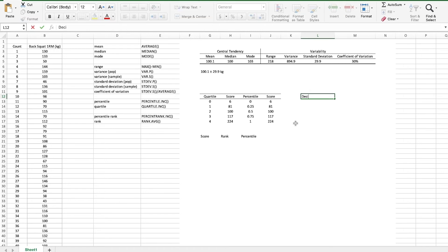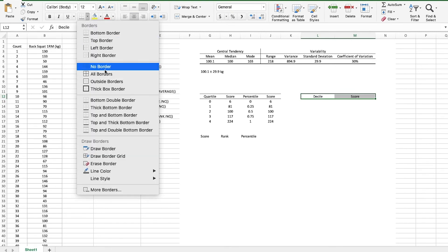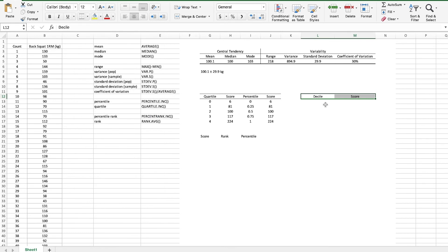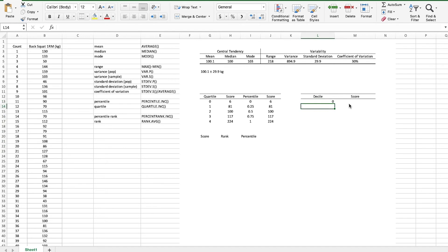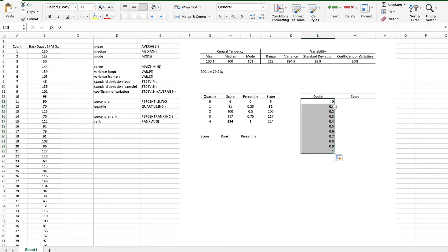Now if you wanted to you could compute deciles fairly quickly. Let's just do that together. Decile, score, we'll center that, put some nice borders, maybe top and a bottom border to keep it consistent. So let's put in the deciles and we want to start with zero and then 0.1, 0.2, etc. And Excel should hopefully recognize this formula. Yes, there we go. We just drag that pattern down and Excel recognizes the pattern. Center that.